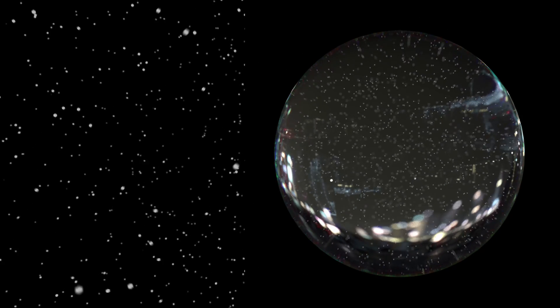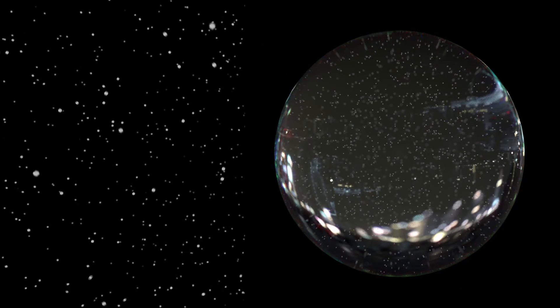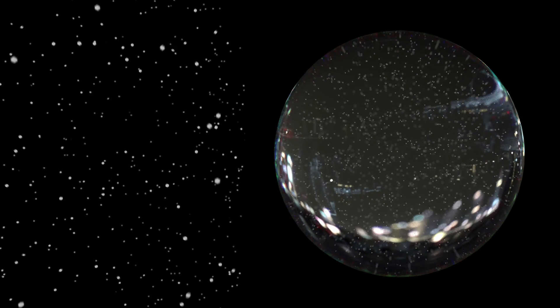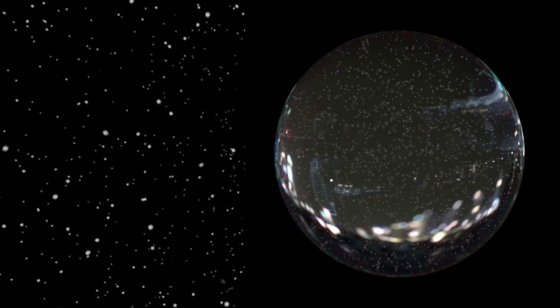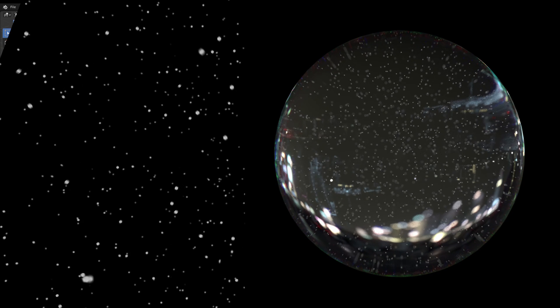Welcome to another Geometry Notes tutorial. In this video I will show you how to create a procedural snowfall with an optional spherical shape for a snowglobe animation. Let's get started.